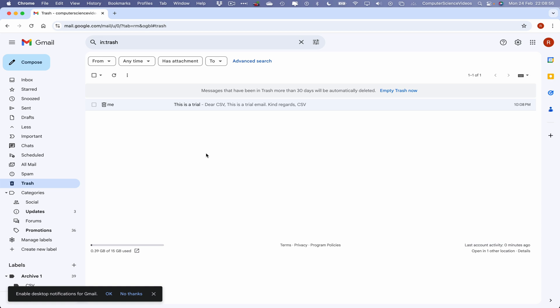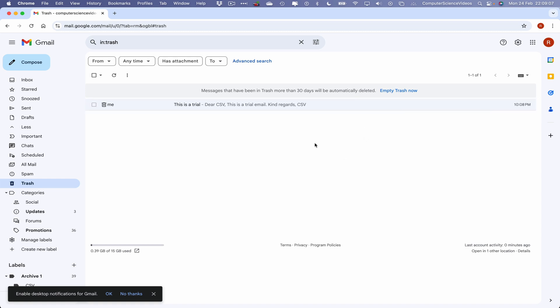Deleted. We can also empty trash now. If you do not empty the trash, messages that have been in the trash for more than 30 days will be automatically deleted themselves, and there is no way to recover. This is the only way to recover before that deadline occurs.